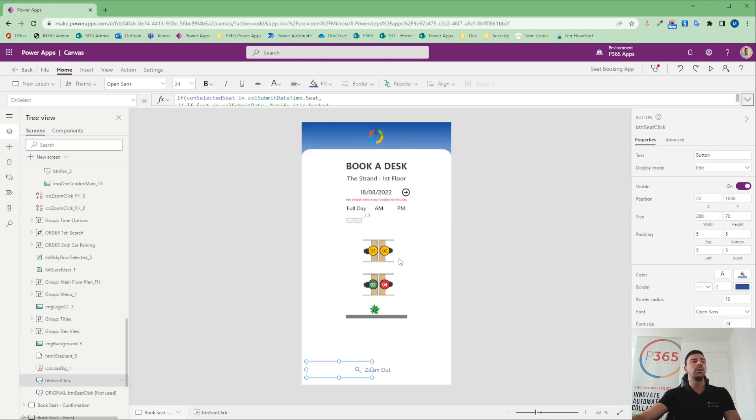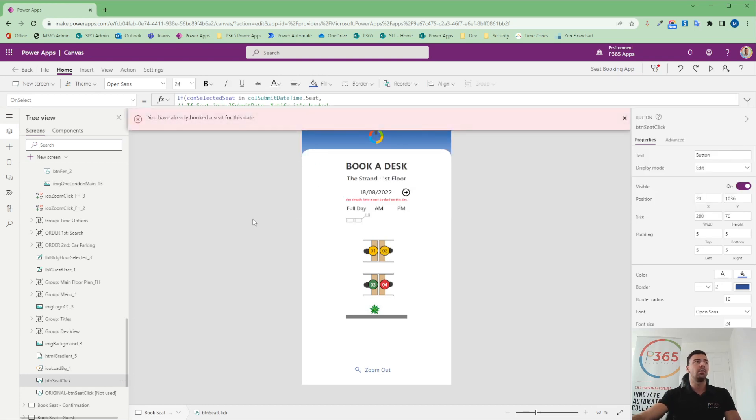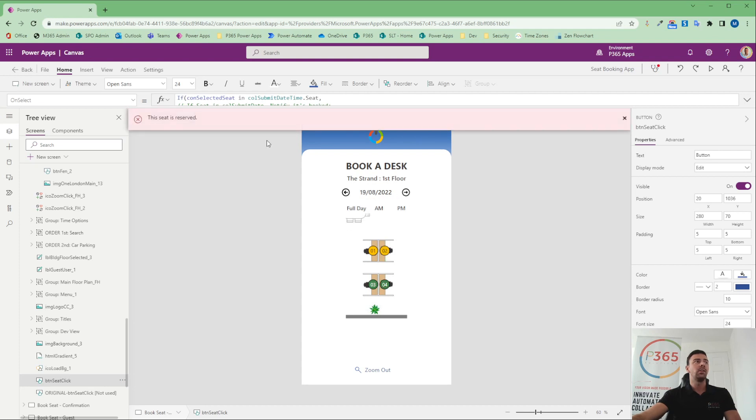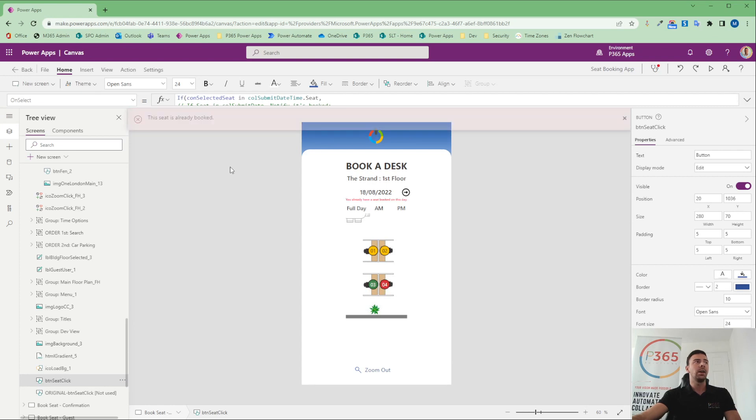So looking at some of those scenarios, what I've got here, if I click number two, it's going to tell me I've already booked a seat. Likewise, if I move forward and click number two, it's going to tell me the seat is reserved. If I go back and I look at the red one and I click it, it says this seat is already booked. And if I try the green one, it's going to tell me I've already got a seat booked for this date.